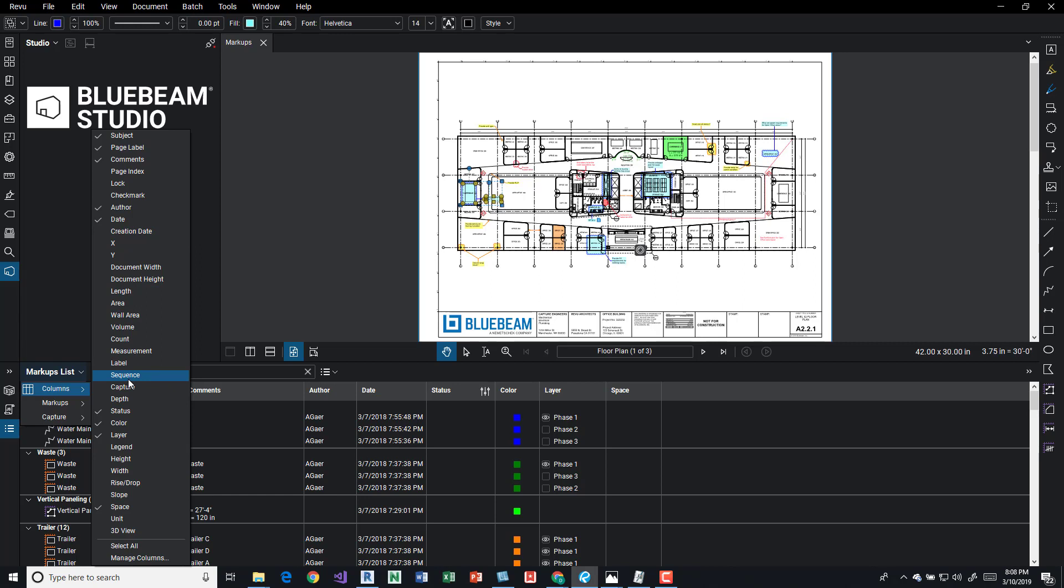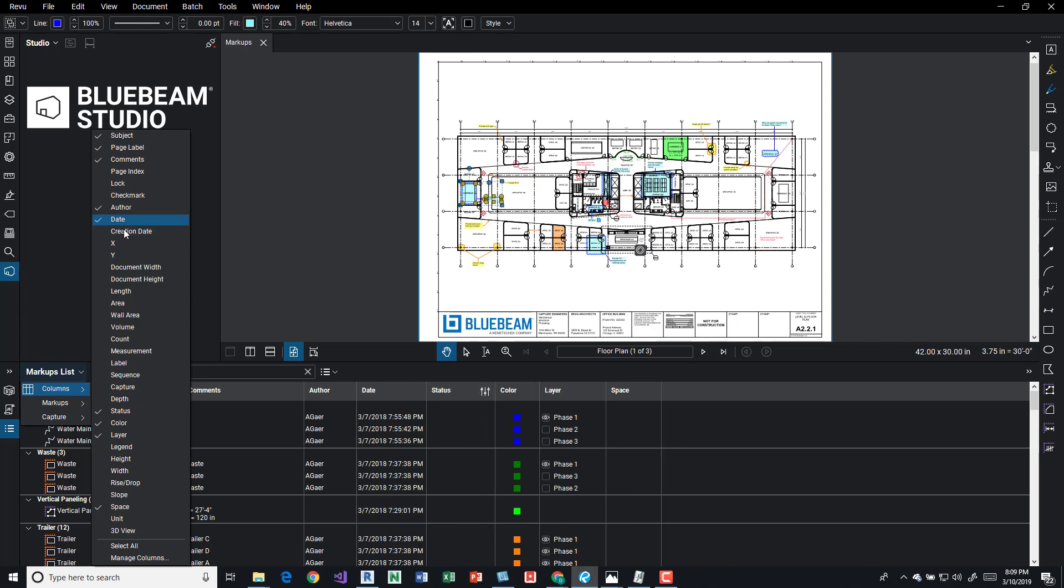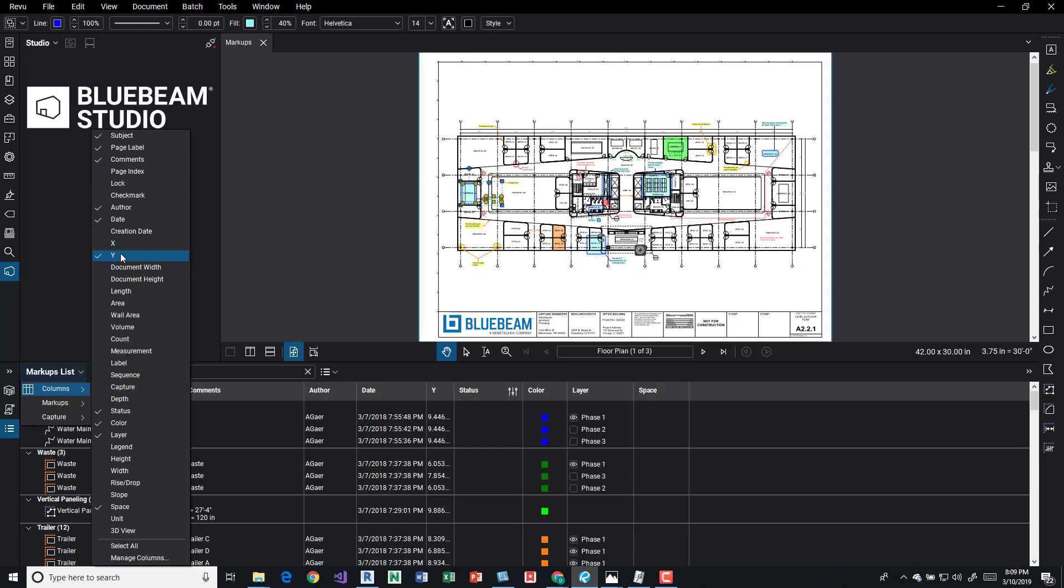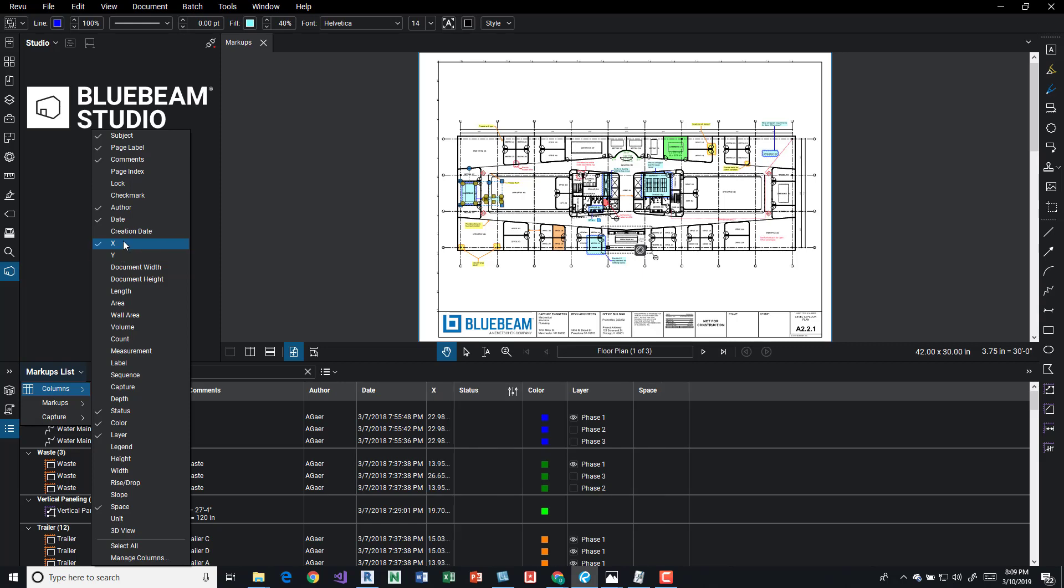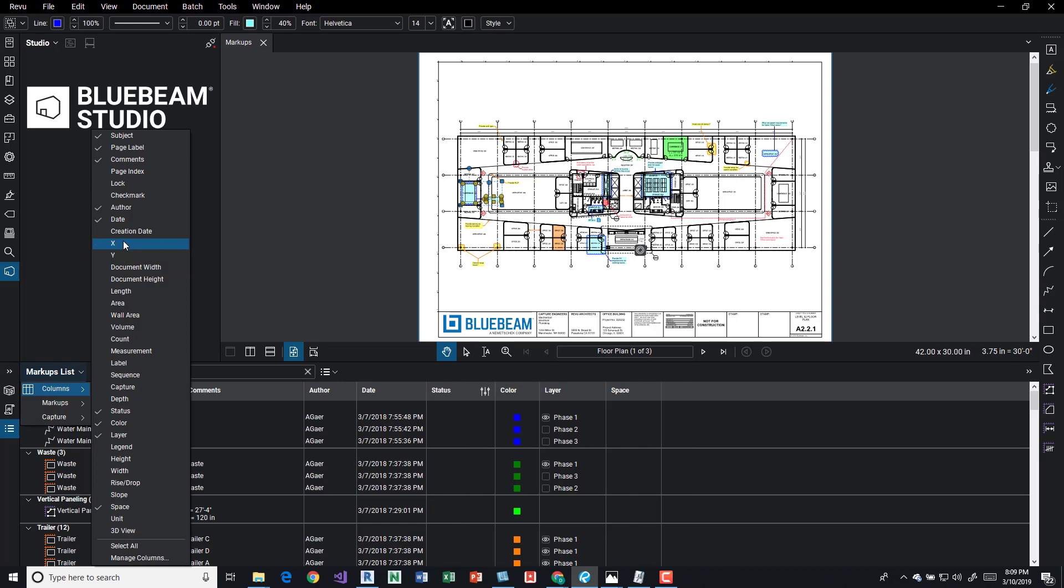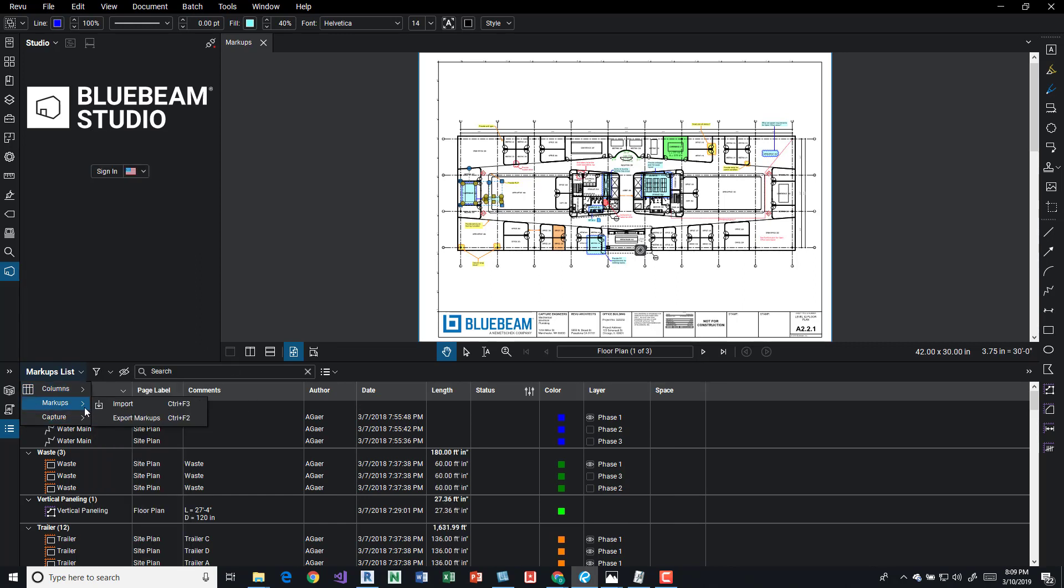We could also reduce them by going up here to the ones that are checked and just turning them off. So for example, if I don't care about date, I can just do that pretty quickly. If I care about the Y, I can do that. The X location, I can turn that on. Let's say maybe we care about the length.